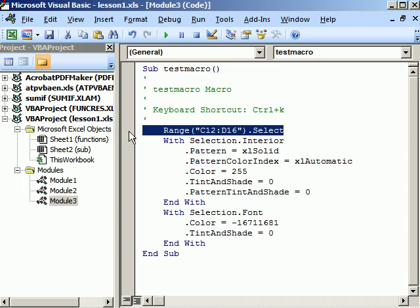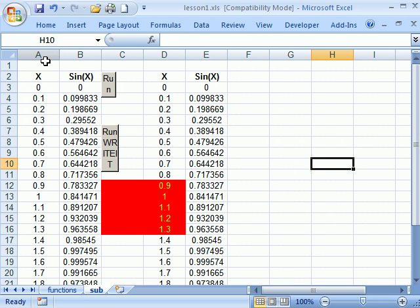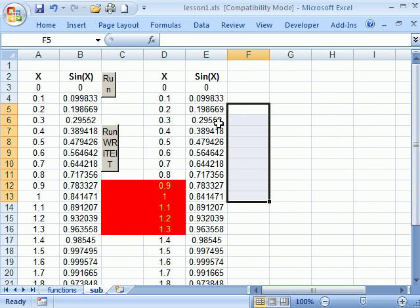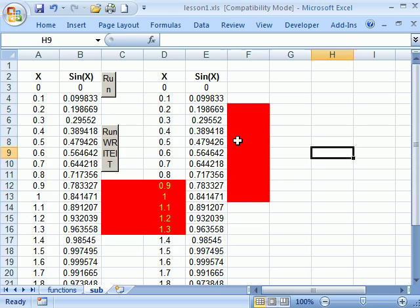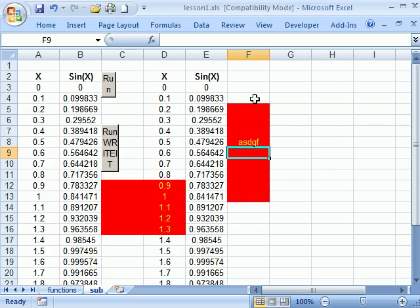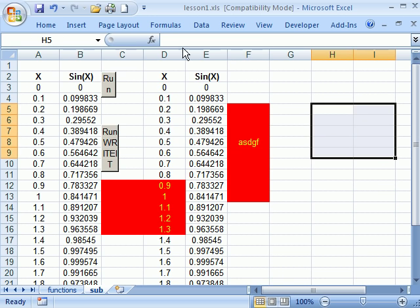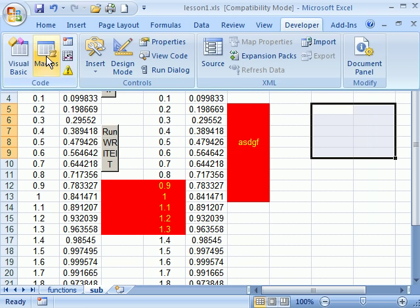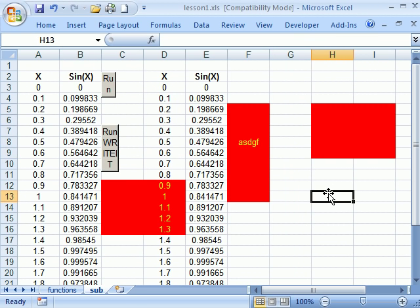Alright. So now back to Excel, now I should be able to go here and just highlight these and type control K and it works. I can also go to developer macros and you see now I have the test macro. I can run that. So I think over the semester you'll probably have a few occasions where recording a macro will be beneficial.